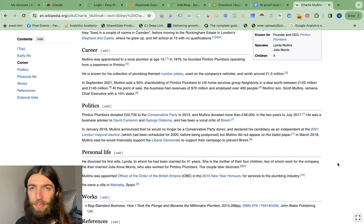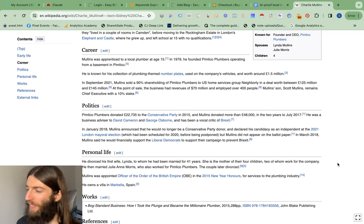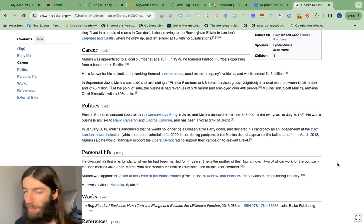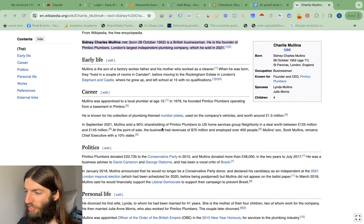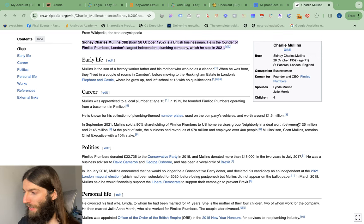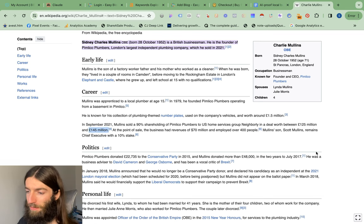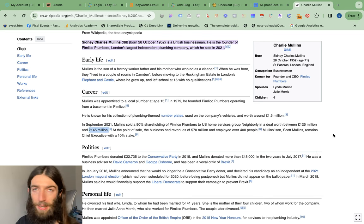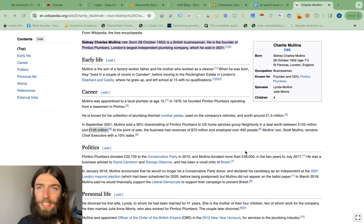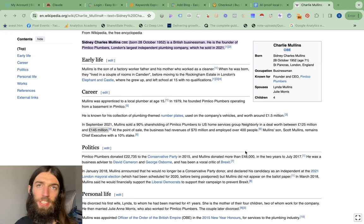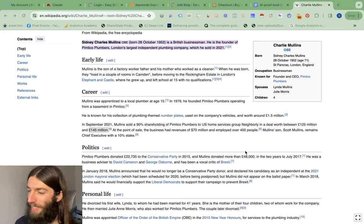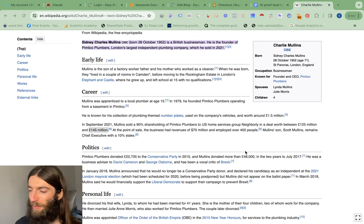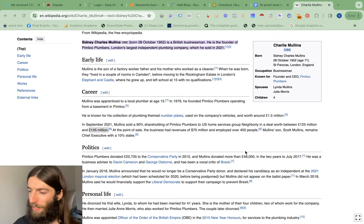Much better to be part of this company, get a guaranteed amount of work, and accept that the company is going to take a percentage on top. And we can see here in 2021, Mullins sold a 90% shareholding of Pimlico Plumbers to US Home Services Group Neighbourly in a deal worth between $125 million and $145 million. So local plumbers, do not underestimate that power. But there's a reason I'm not going for those kinds of opportunities because as soon as you get into those kinds of specialisms, then the trust factor goes up a lot.